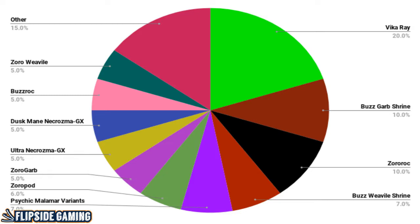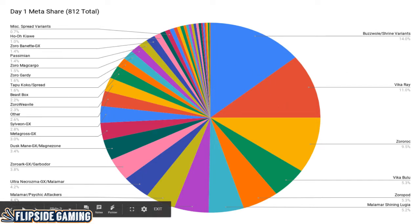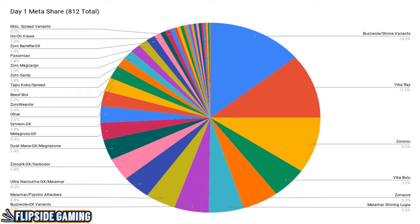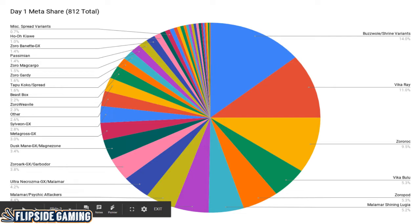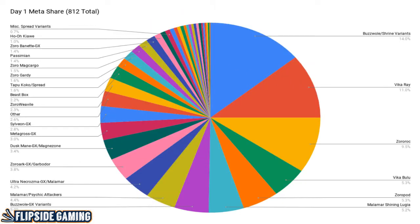So, this is what I thought it was going to look like. Vikaray, Buzzgarb Shrine, Zoroark, Buzz Weavile Shrine at the top with Psychic Malamar right under it. I guess I could have coupled Buzz Weavile Shrine and Buzzgarb Shrine together because that is what we're going to be looking at in the actual Day 1 MetaShare data. Buzz Weavile Shrine variants of all types took up 14% of the meta. I was thinking that it was going to be something like 17% Buzz Shrine, so I wasn't too far off.